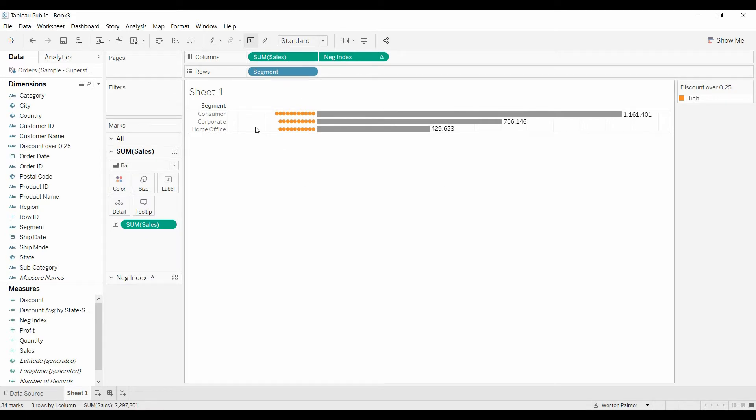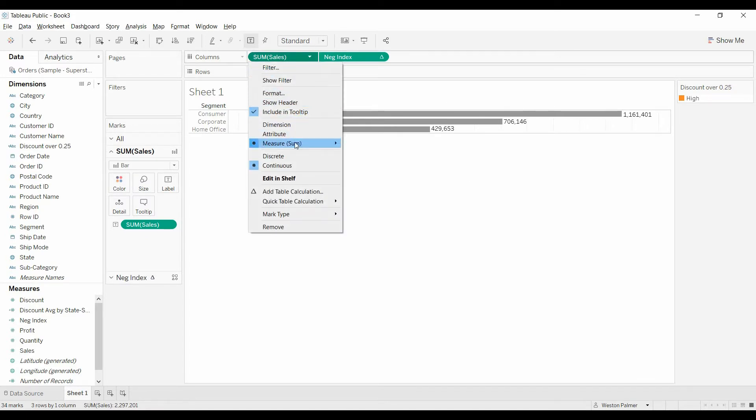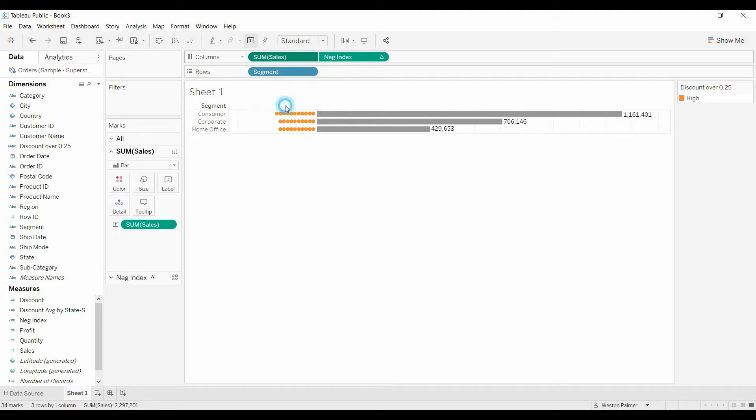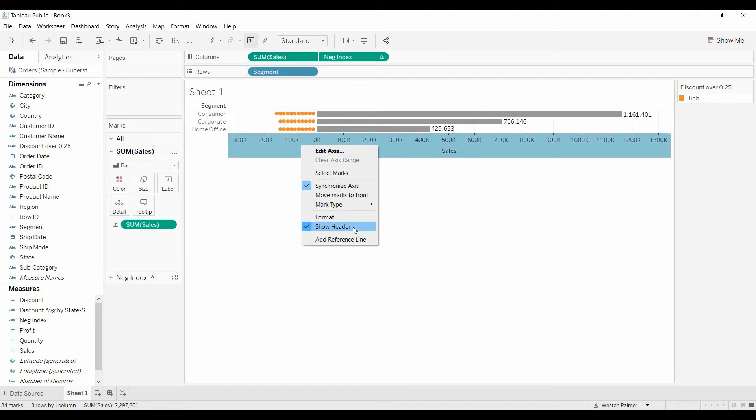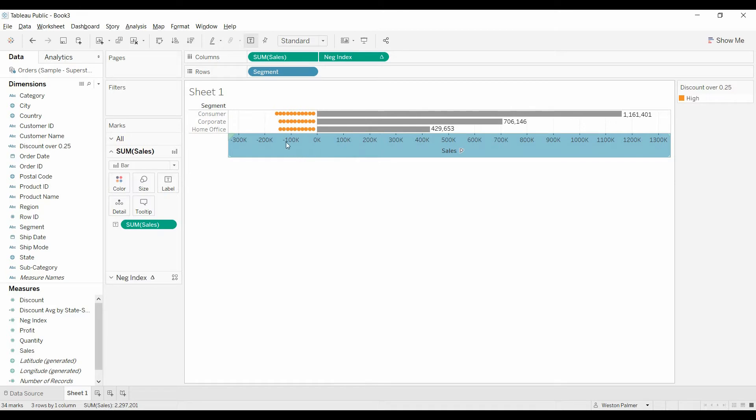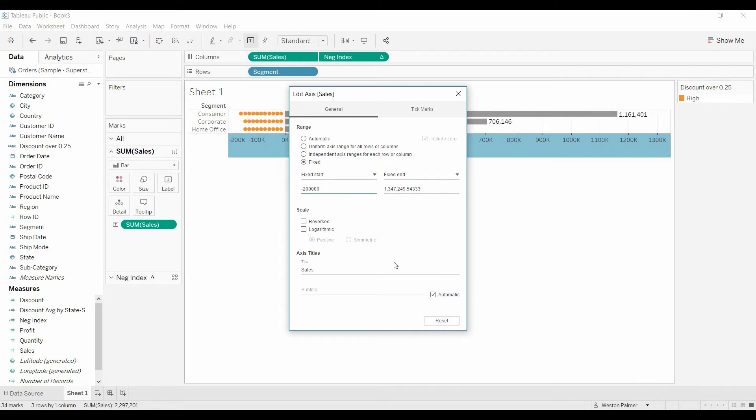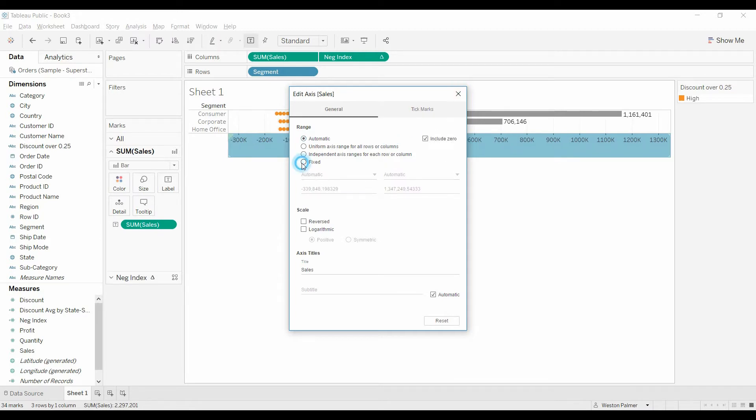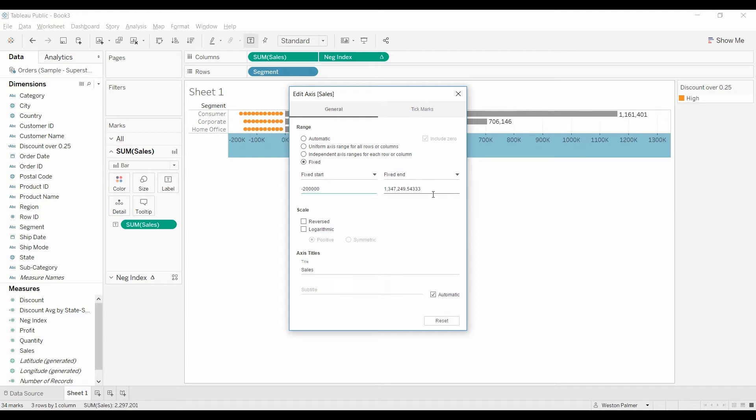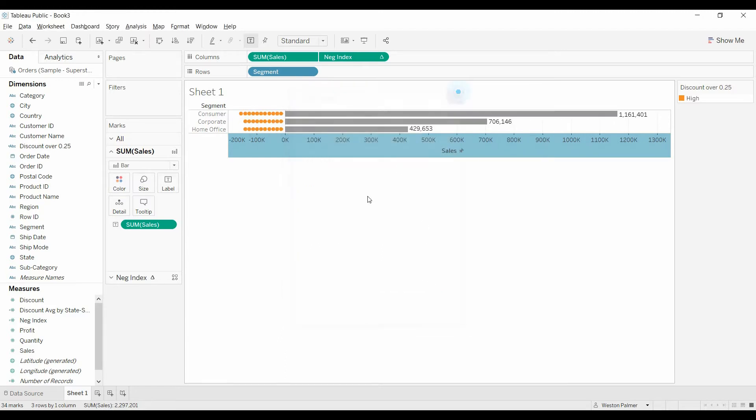Well, the other thing I'm going to do, there's a lot of white space here. So I need to show the header again. I'm going to come and we're going to actually edit the axis. And we're going to change it to maybe 200,000. Fixed start, negative 200. Oh, I thought I fixed that. Okay, there we go. And now we can hide it.